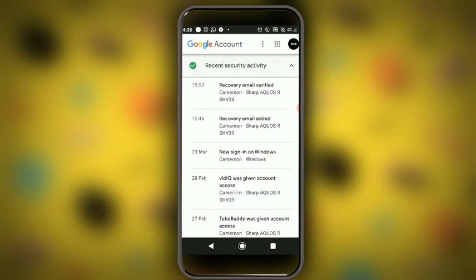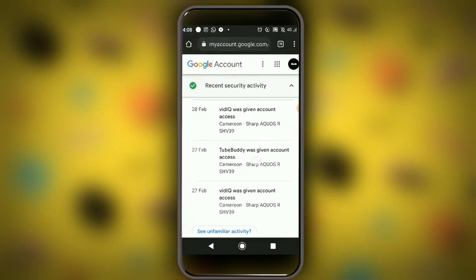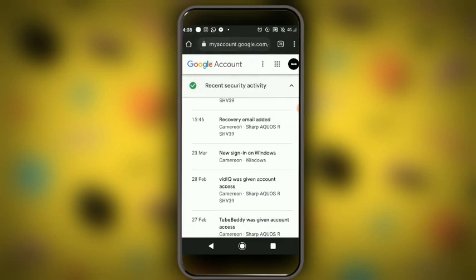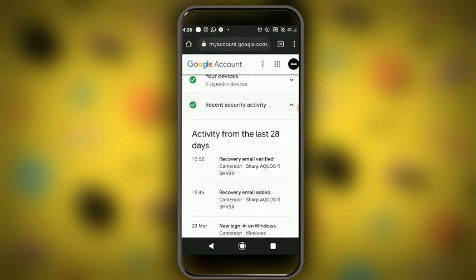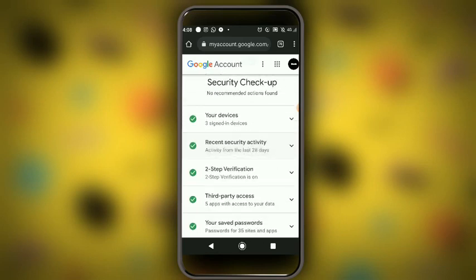The second section is recent security activities. These are the security things that have been going on — how your account has been moving from one app to another, along with the time and the date. Check this out.